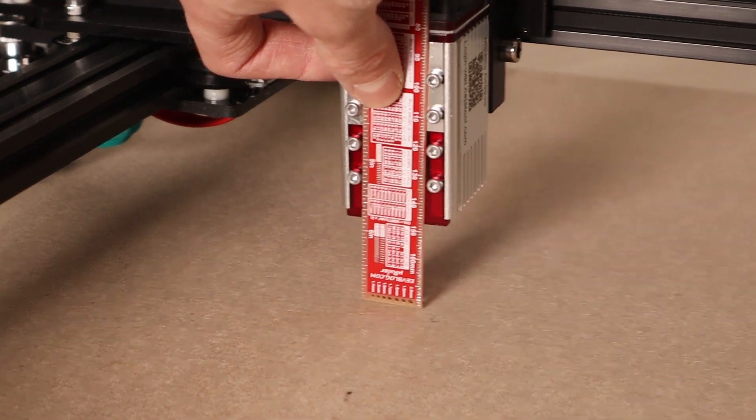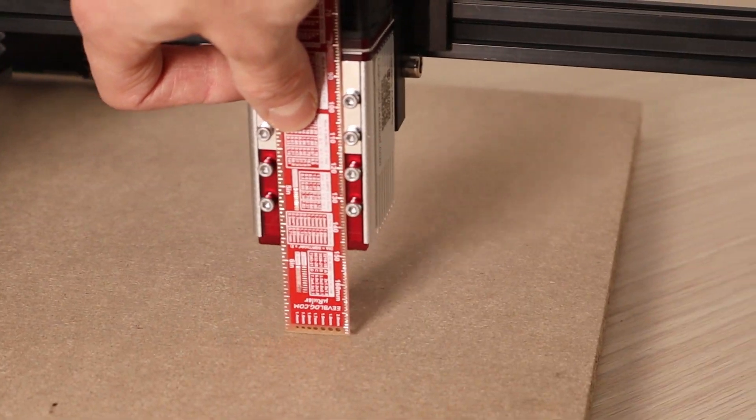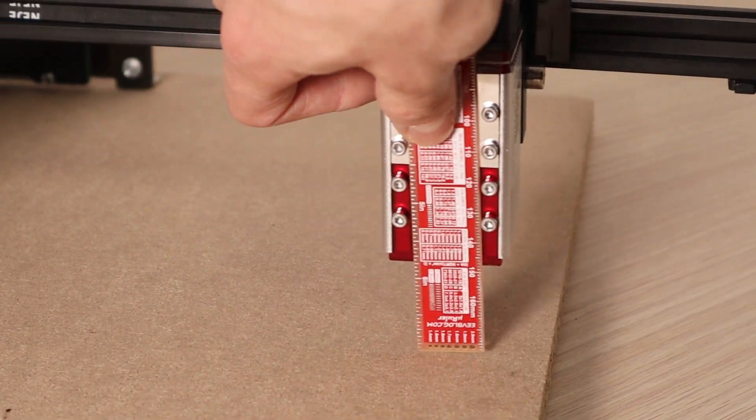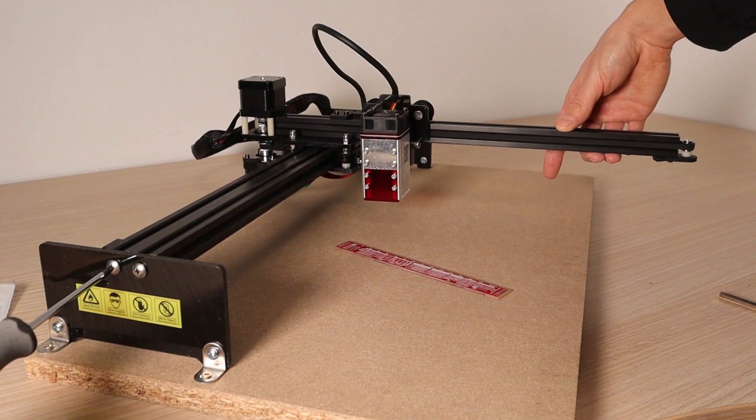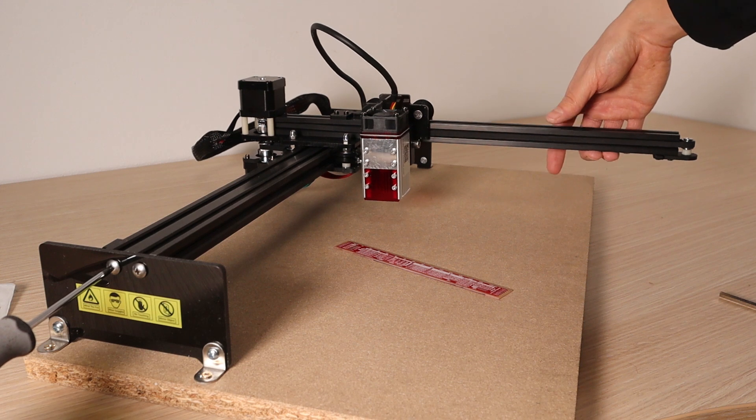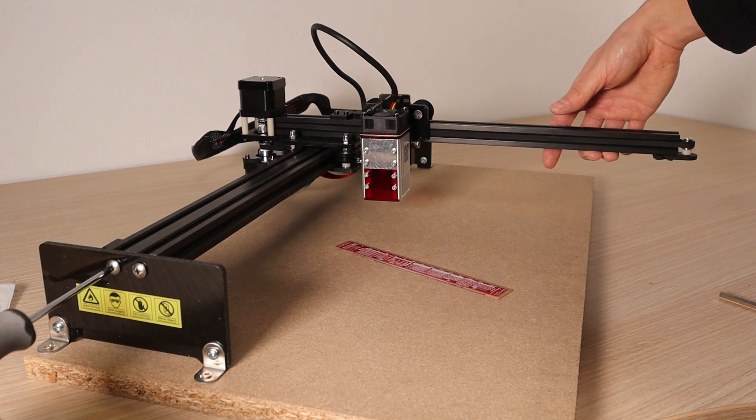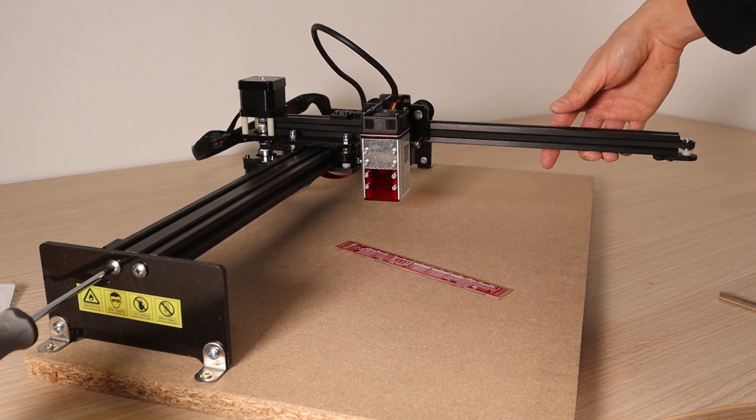It is also recommended to check if the laser head runs parallel with the work surface. The tilt can be adjusted by untightening two screws on each side.